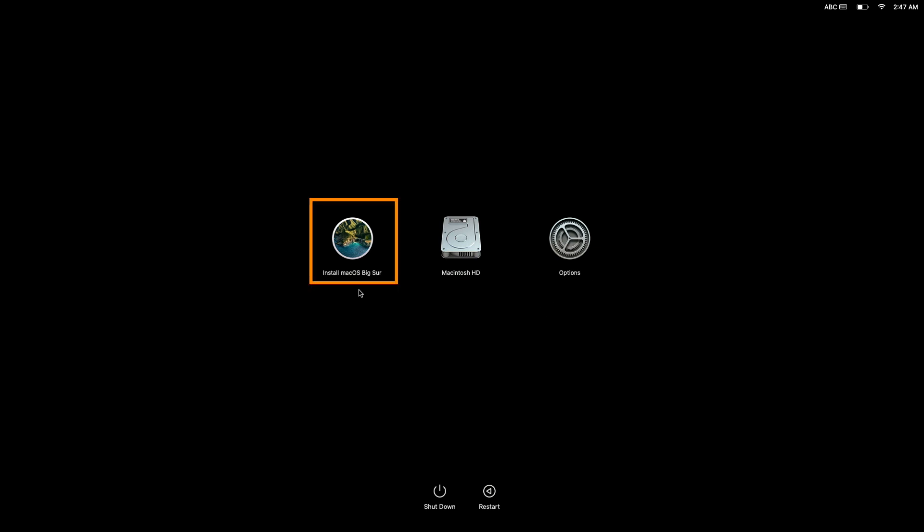The Install macOS Big Sur icon represents the bootable flash drive that we just plugged into our computer. So if we were to select it, it would start the macOS installer which is stored on our flash drive.